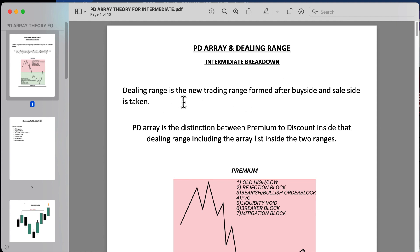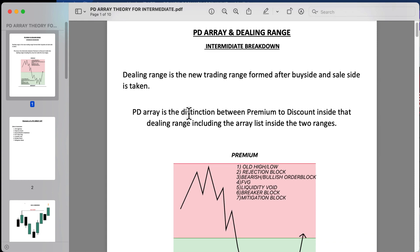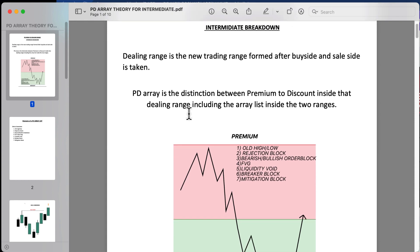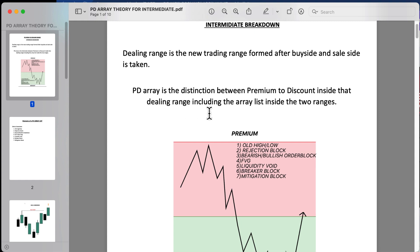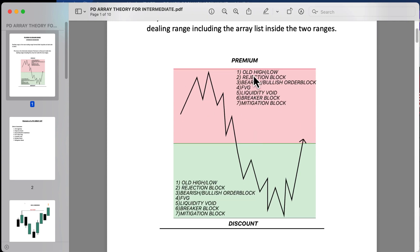The dealing range is the new trading range formed after buy side and sell side is taken. A PD array is the distinction between premium and discount inside that dealing range, including the array list inside the two ranges. We have an example here — premium, discount, and the array list.